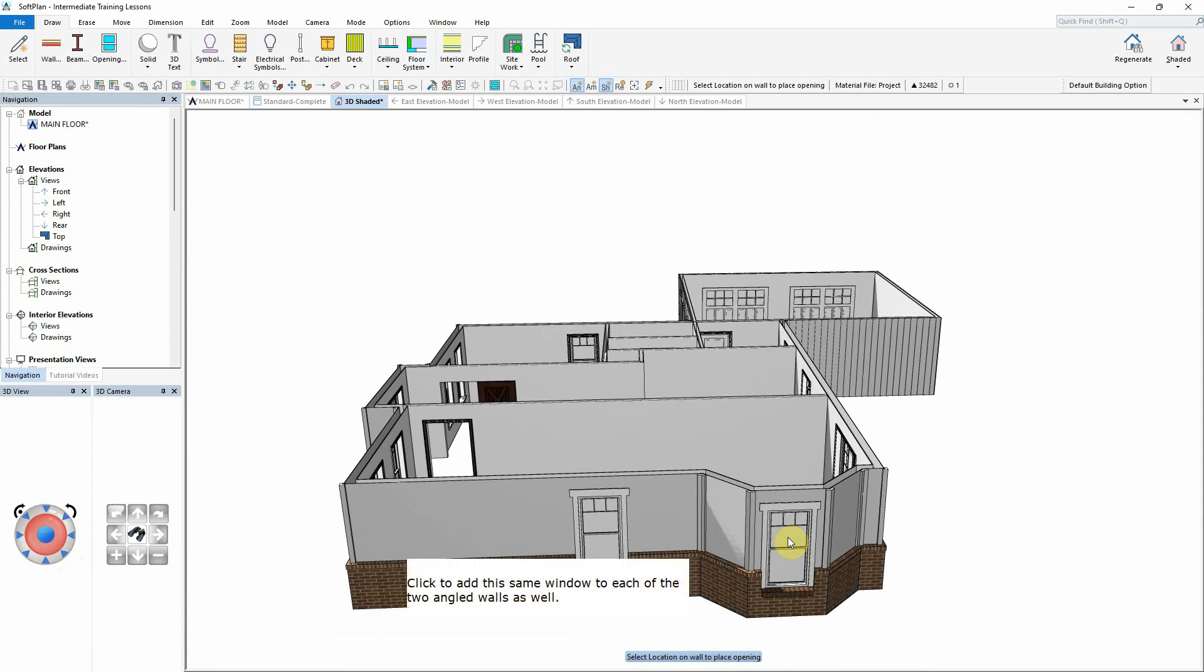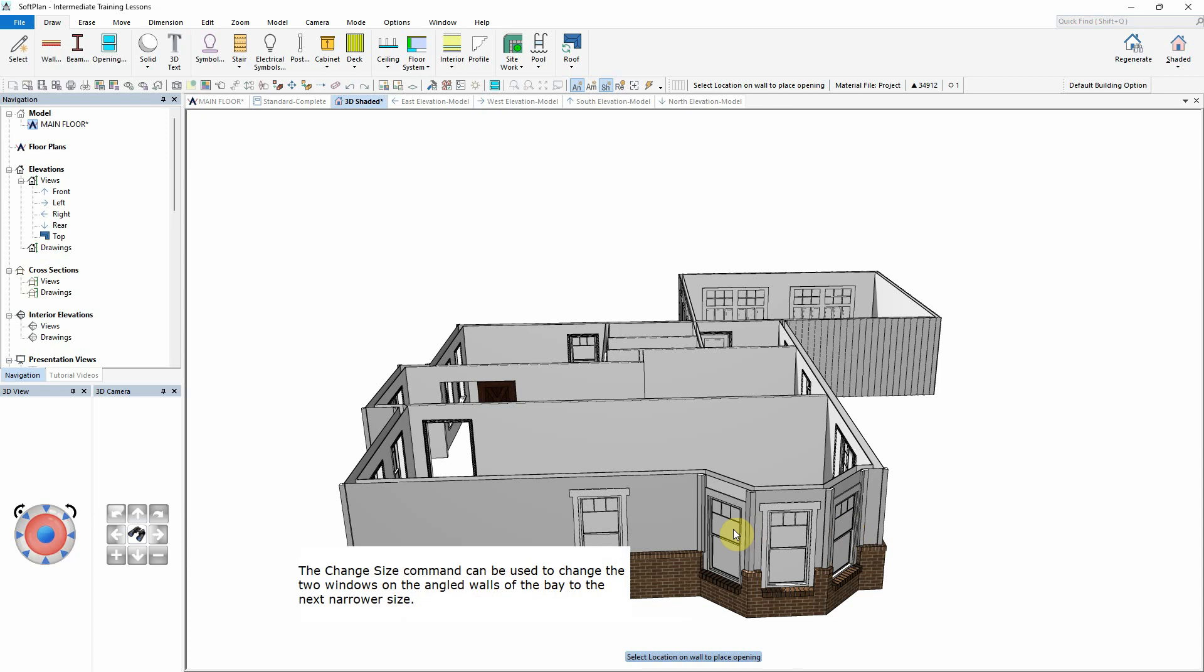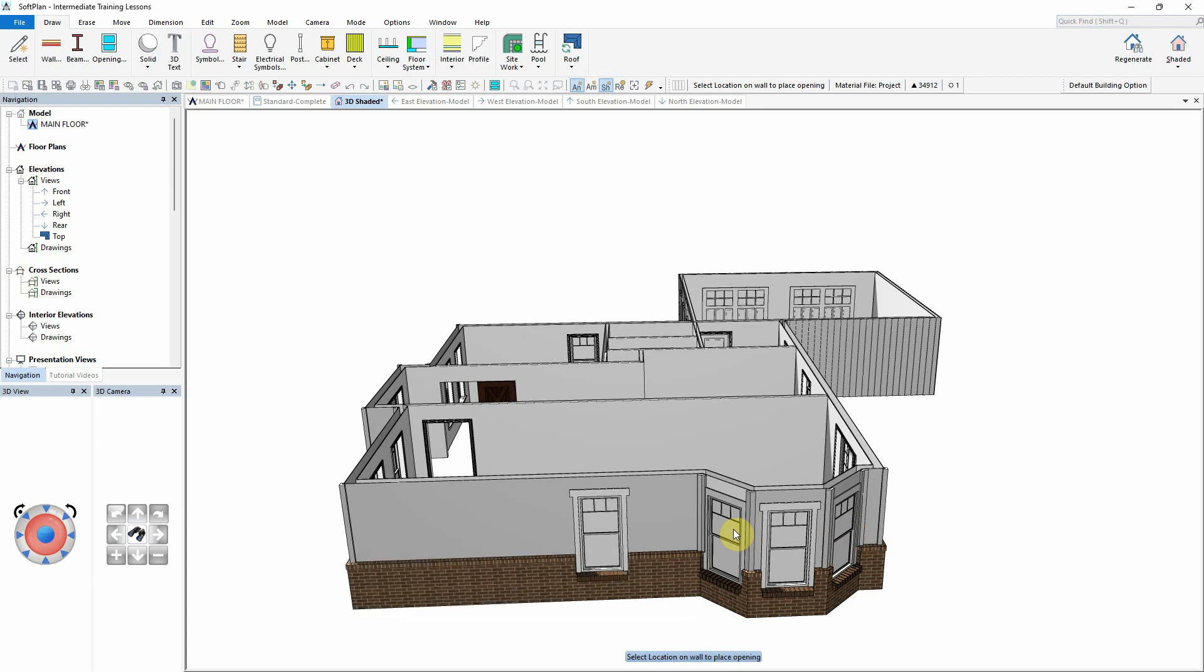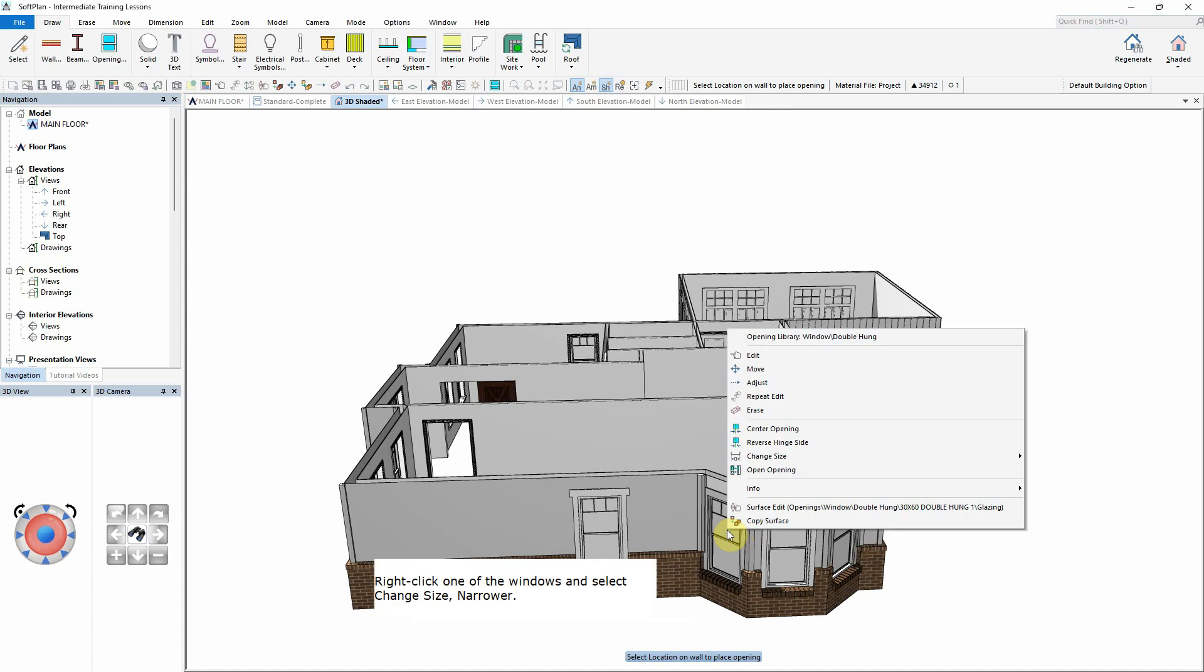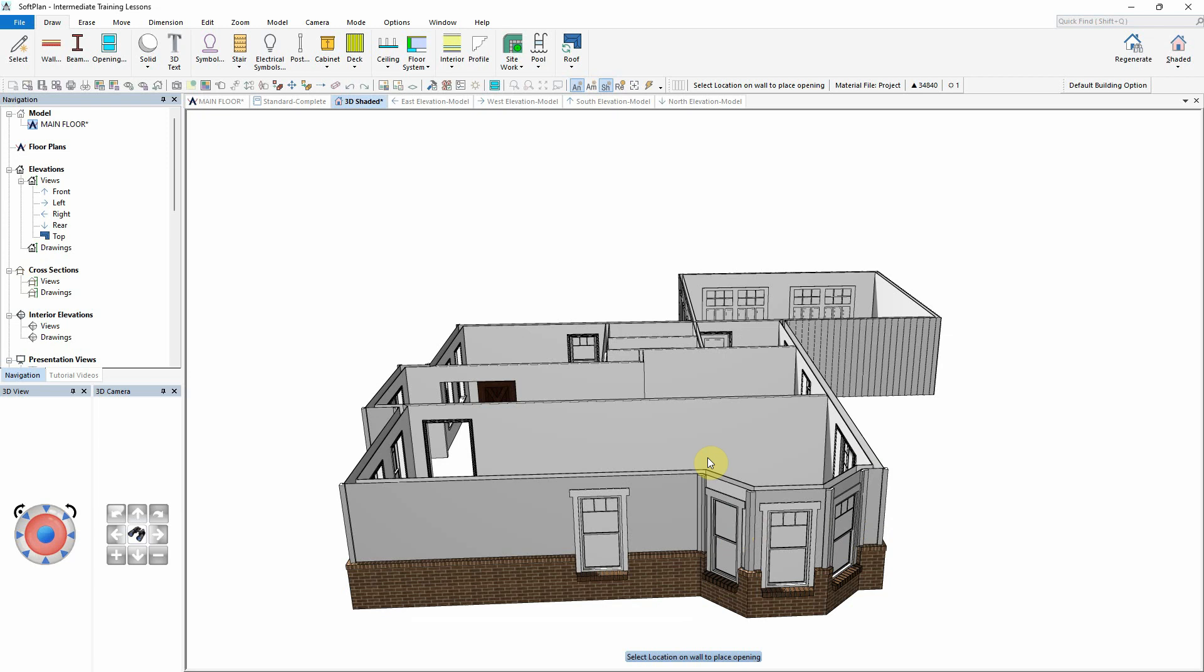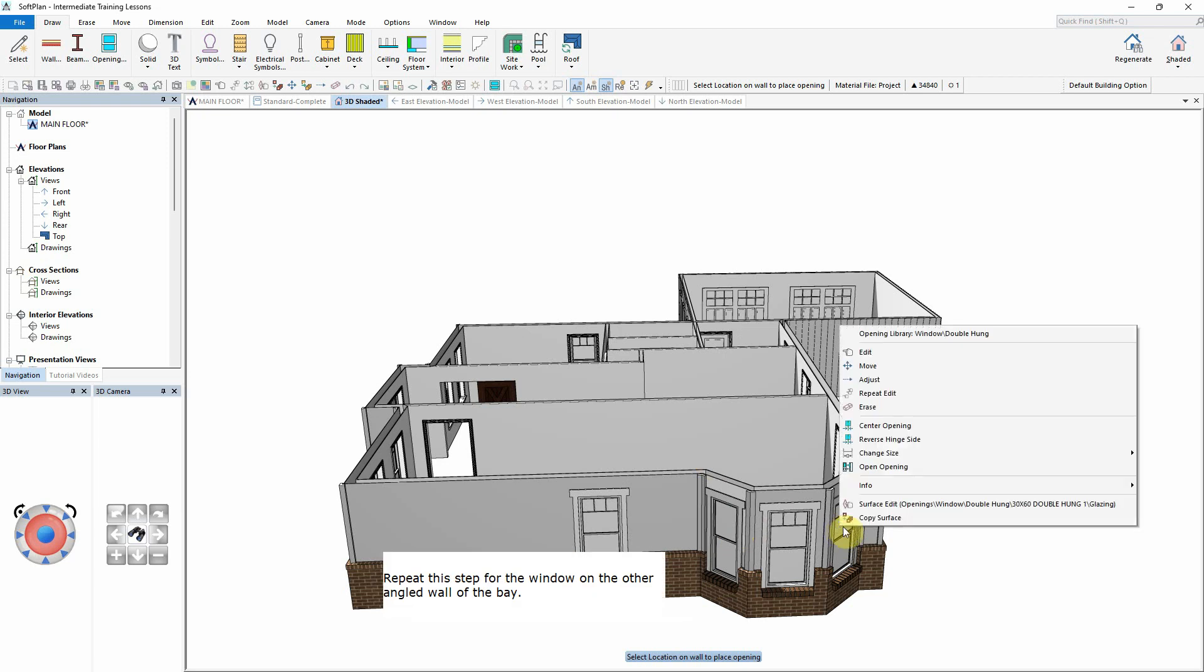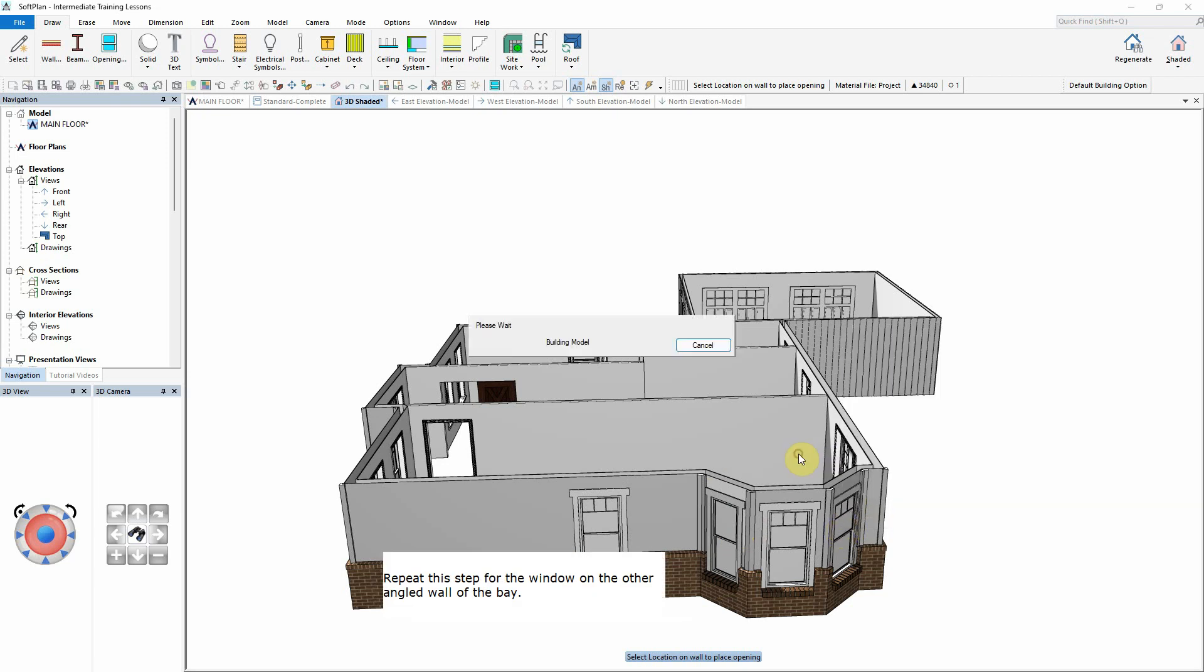Click to add this same window to each of the two angled walls as well. The Change Size command can be used to change the two windows on the angled walls of the bay to the next narrower size. Right-click one of the windows and select Change Size, Narrower. Repeat this step for the window on the other angled wall of the bay.